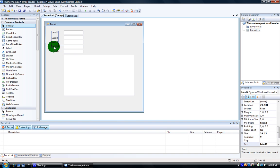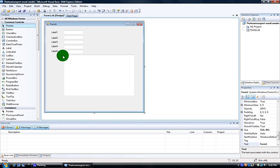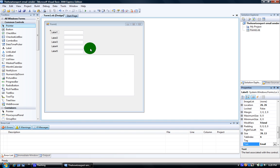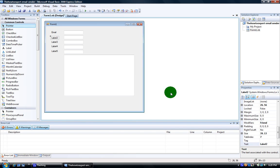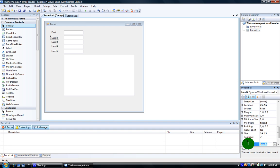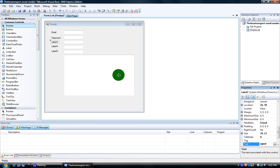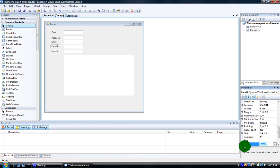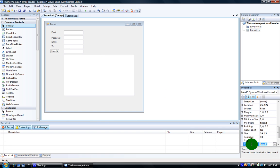That's five labels. Now that we got all five labels, name label one 'email', label two 'password', label three 'SMTP' all caps, label four 'to', and label five 'subject'.